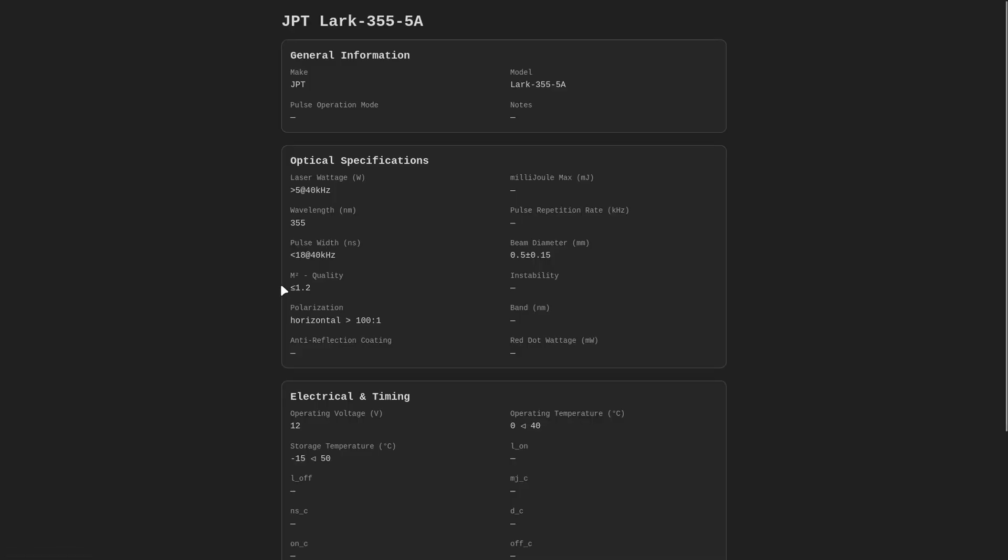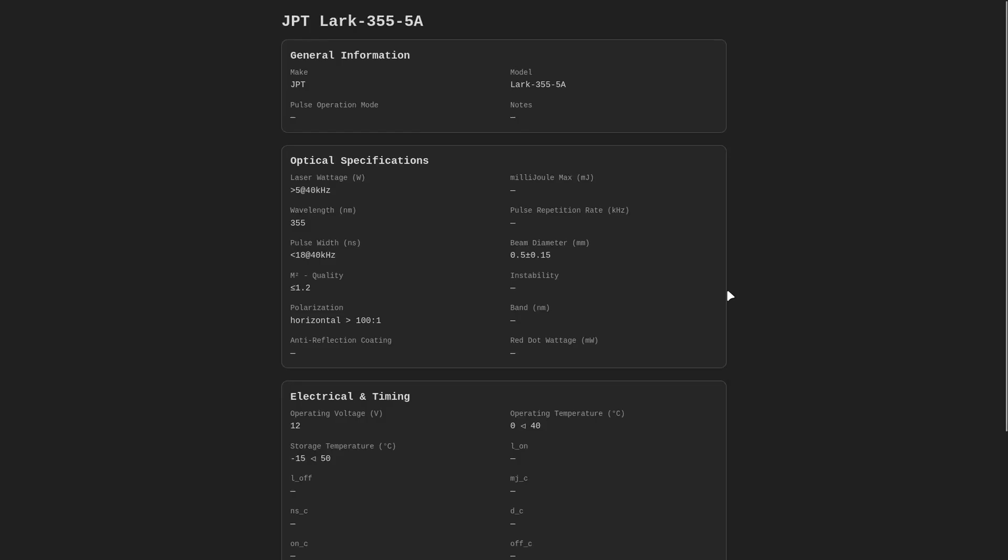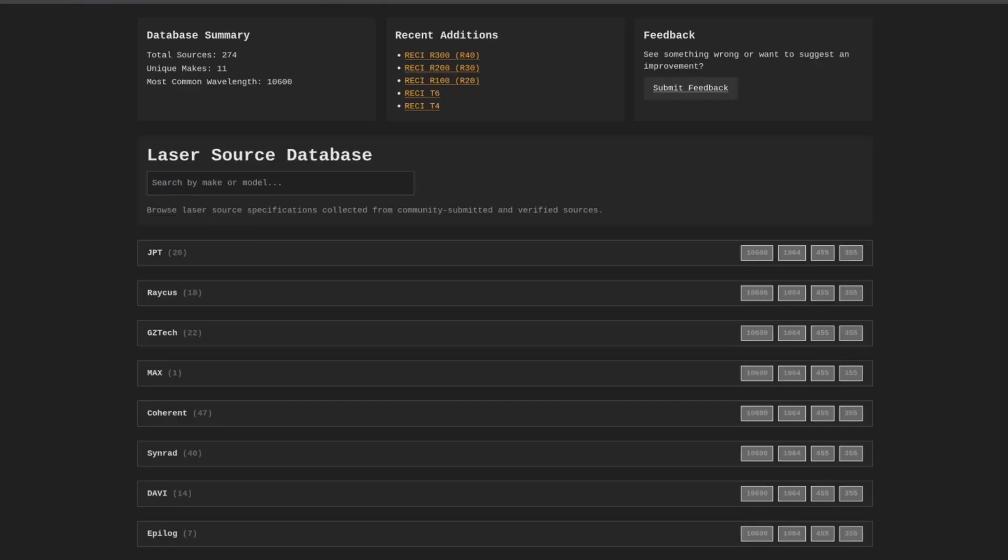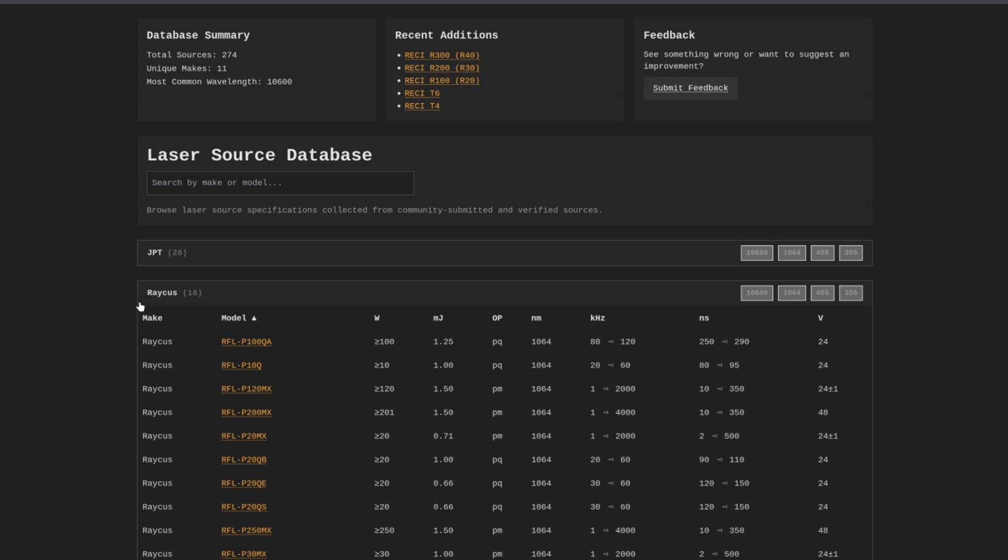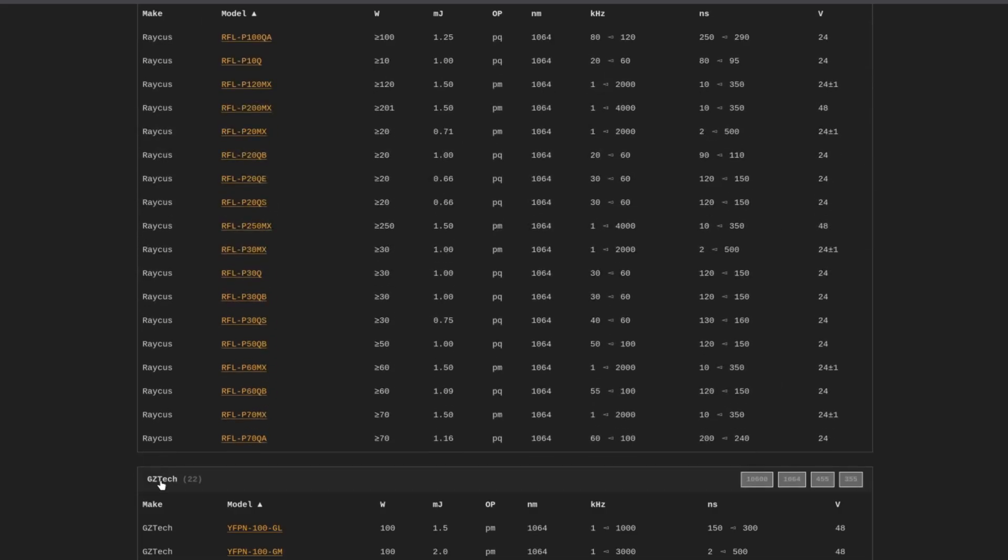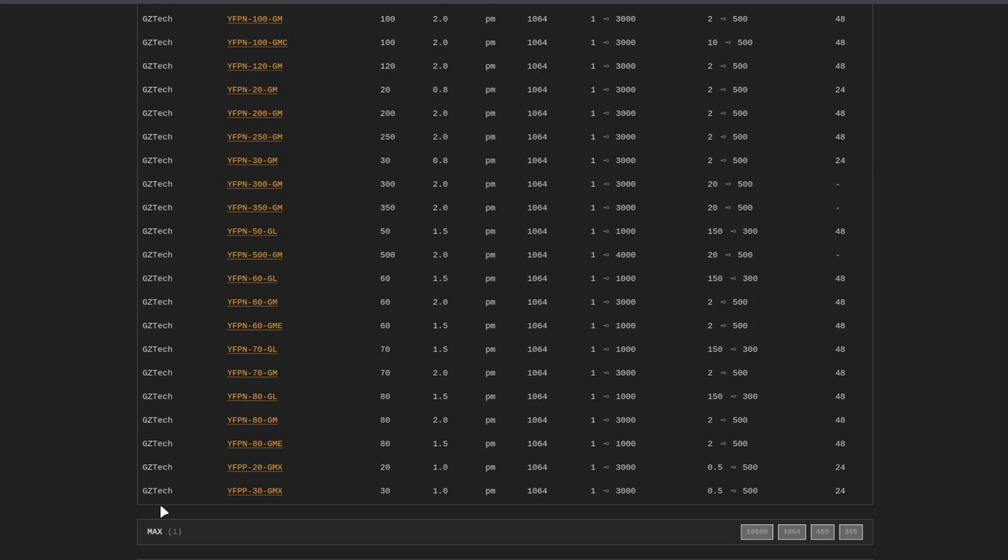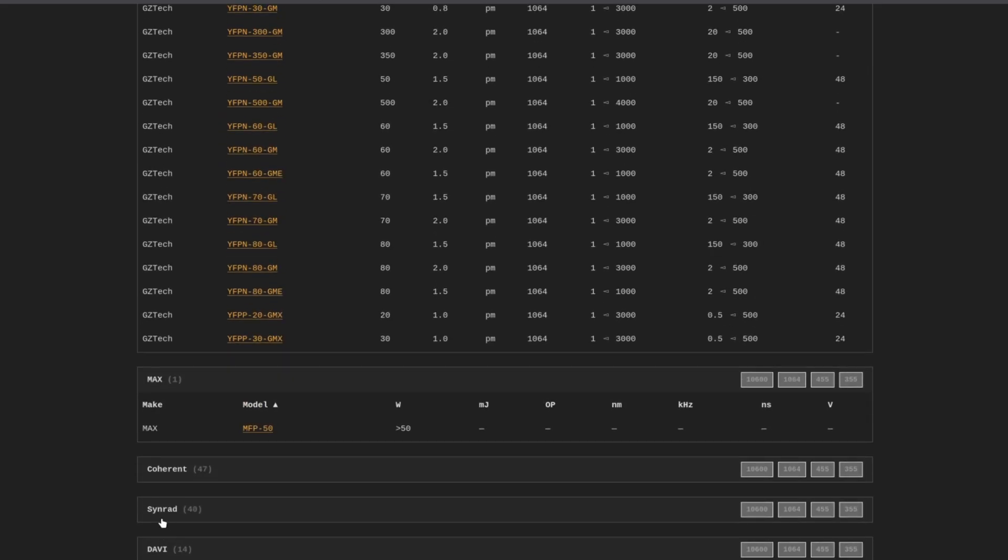And inside, you can see we've got laser wattage, wavelength, pulse width. We've got our beam quality and beam diameter, and a bunch of other information about electrical as well. So once you get that information, you are ready to get your UV laser set up in Lightburn. And again, you can find this at makearmy.io under the laser source database to get all the information you need to set your laser up properly inside of Lightburn once we get to that point.